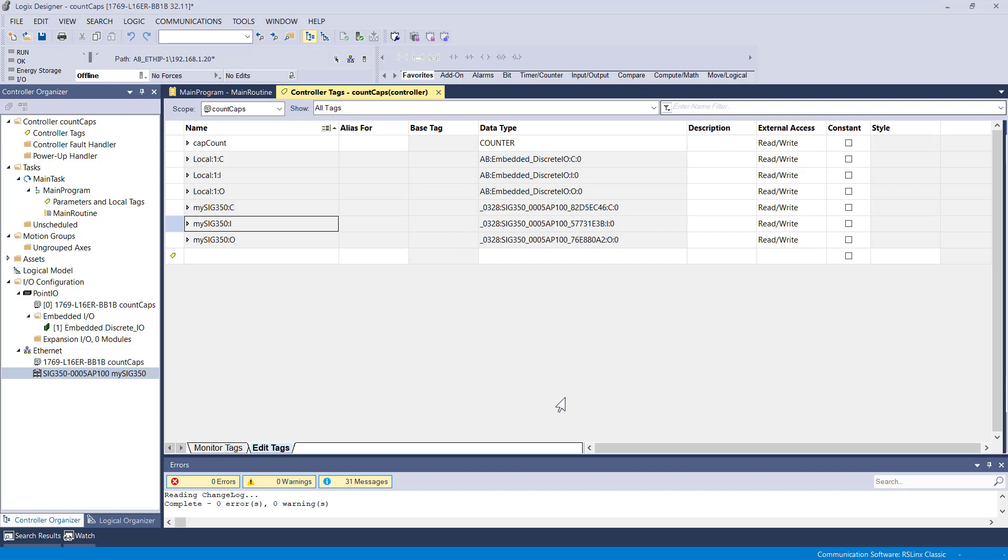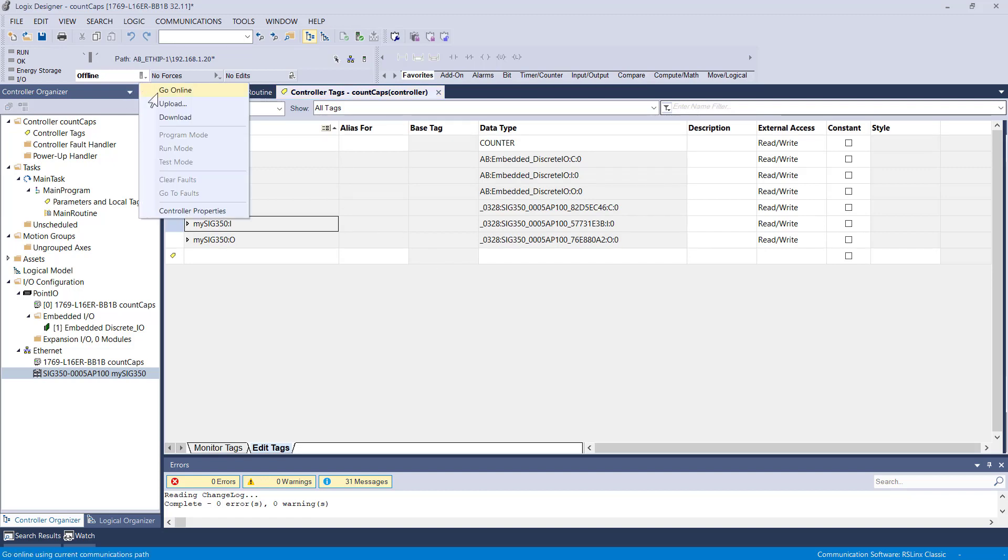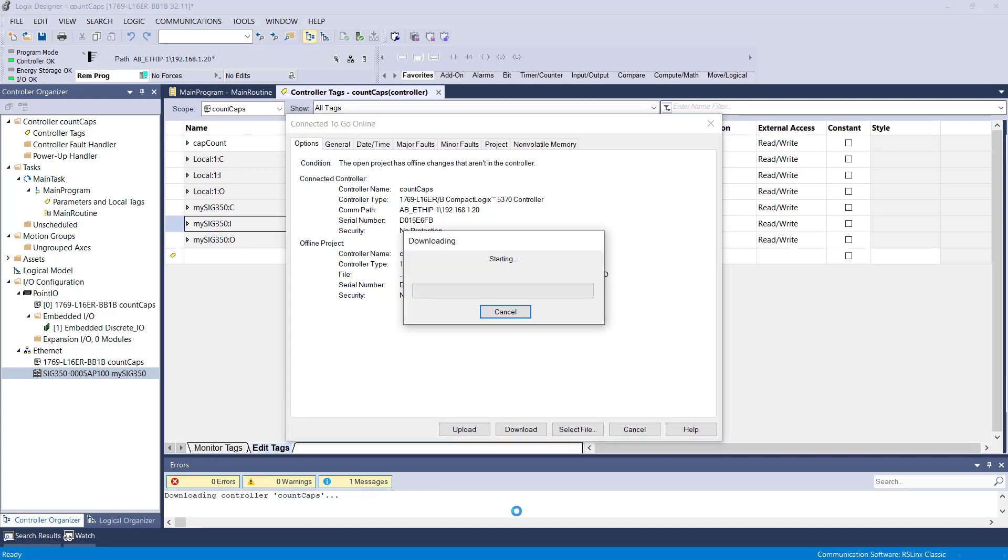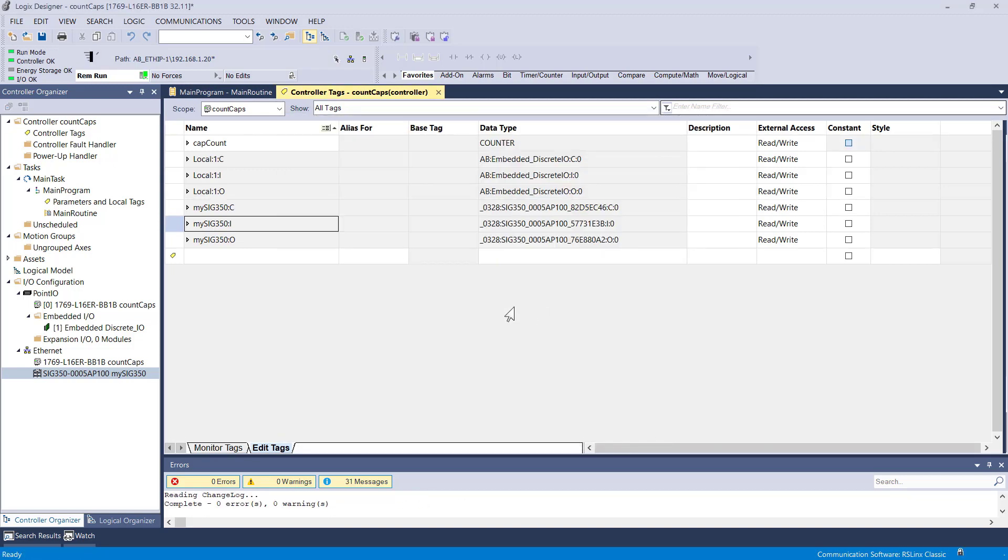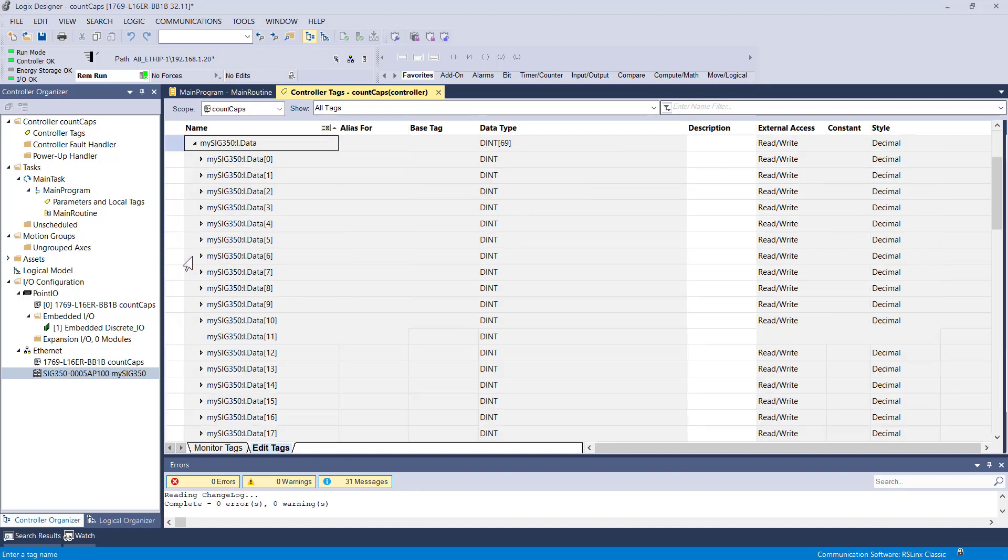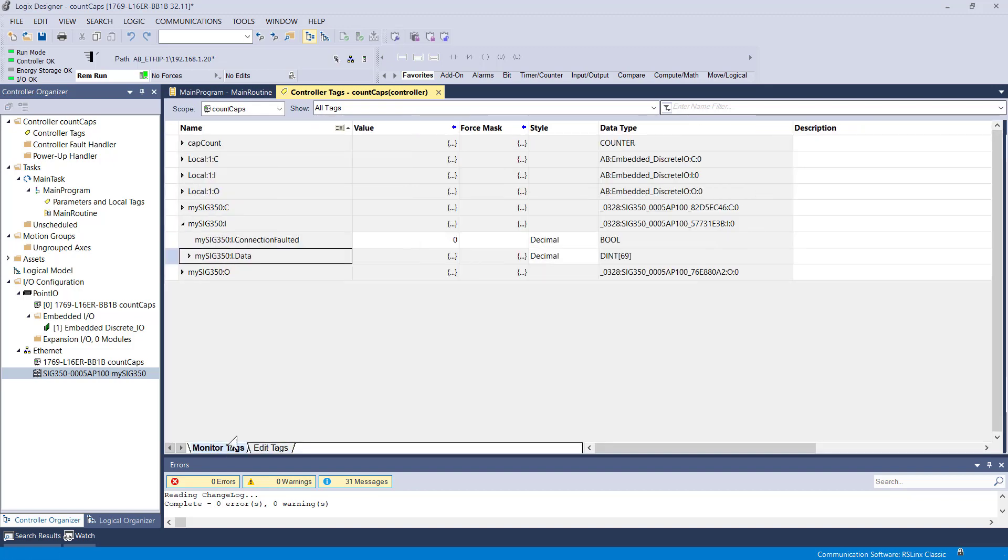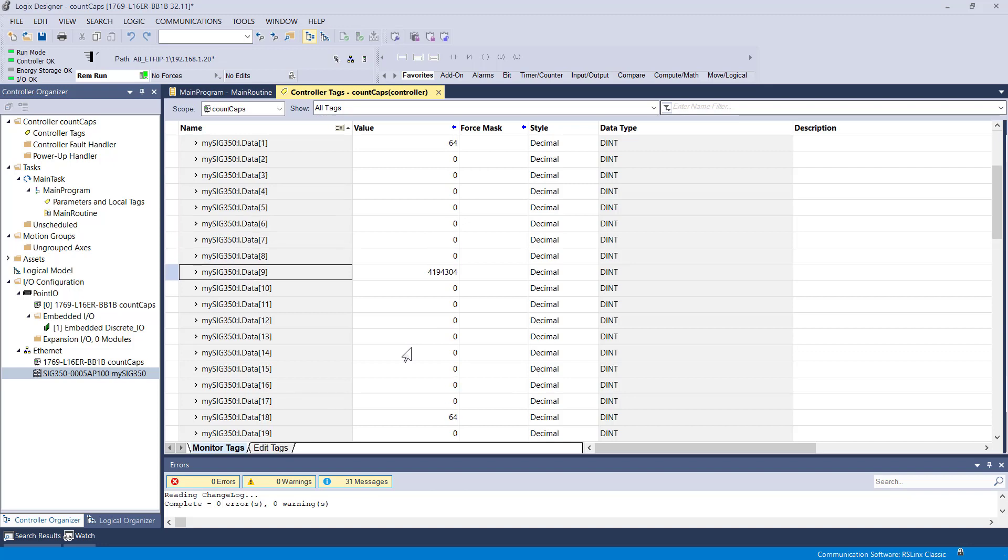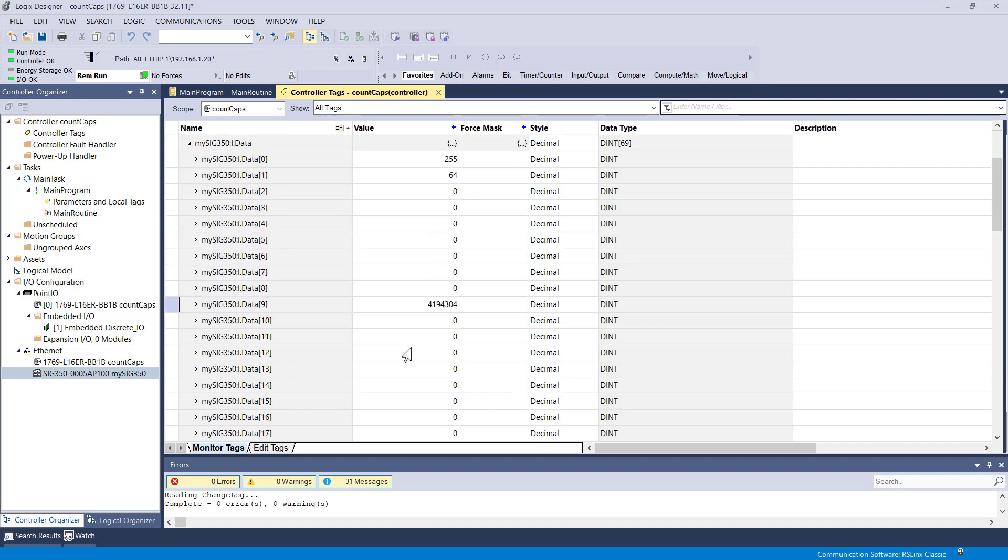Let's go ahead and apply that and try this again. Go online, download, go back into the tag database. I'm going to go to monitor mode in the data. And now here you can see that I do not have anything connected yet. It's not obvious, but I do not currently have anything connected to port one yet. So let me go ahead and connect a sensor to port one physically.